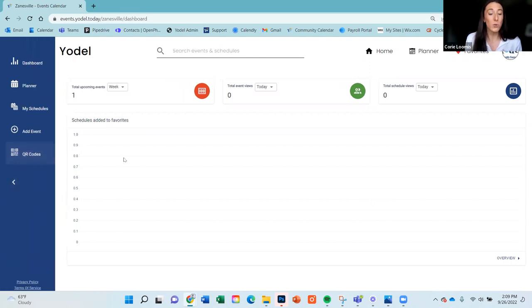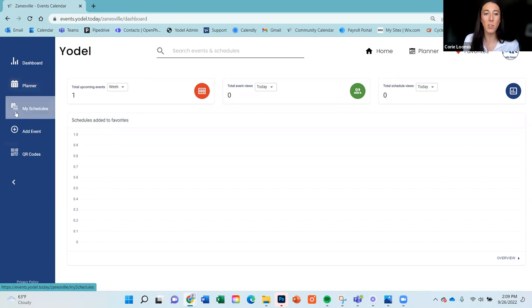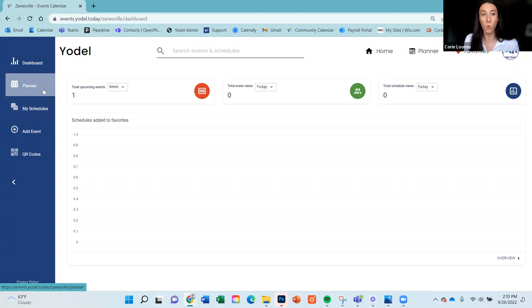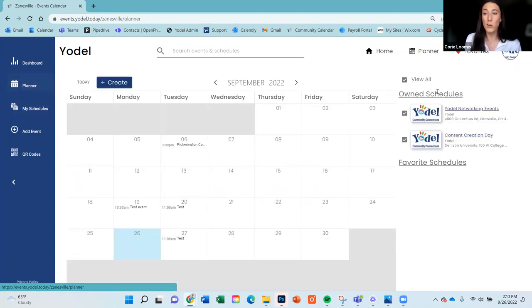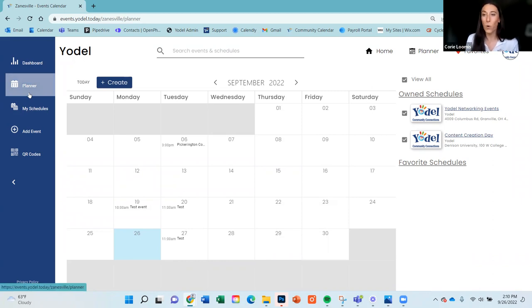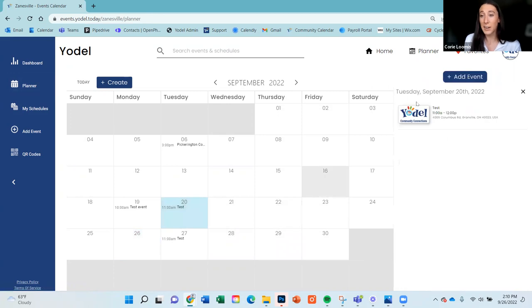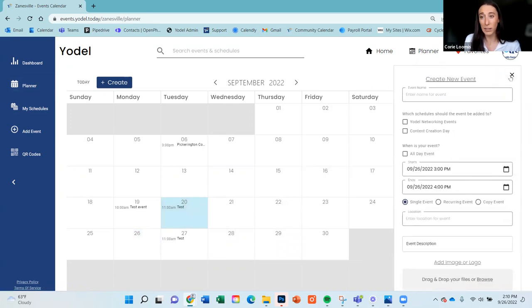I want to show you the two pages where you'll probably be spending a lot of your time when putting events in on the calendar: the planner page and the my schedules page. If you prefer an actual calendar view, I'd recommend the planner page. You can easily select any date and add an event to it right from here by clicking that button.